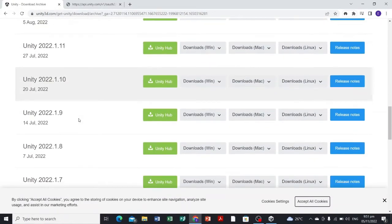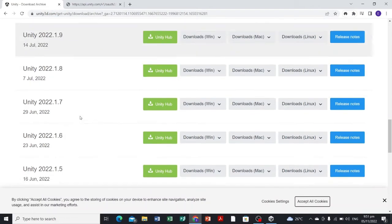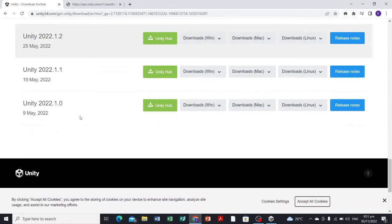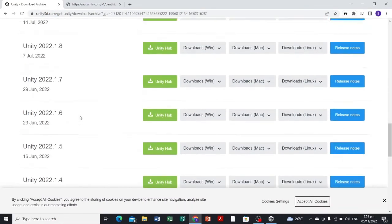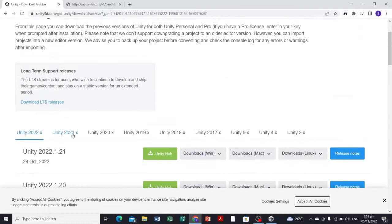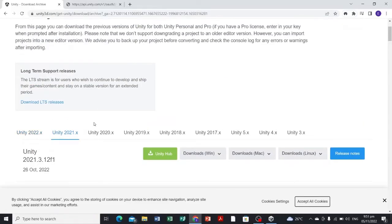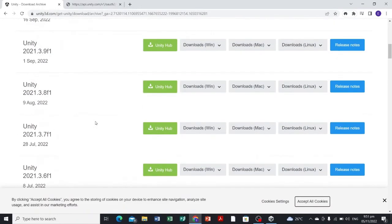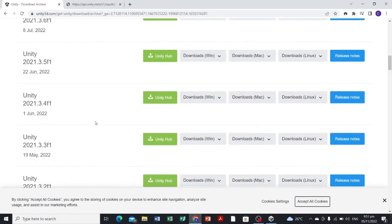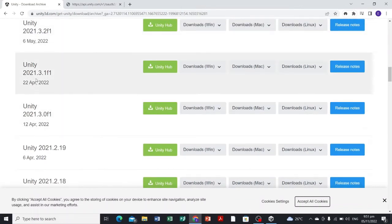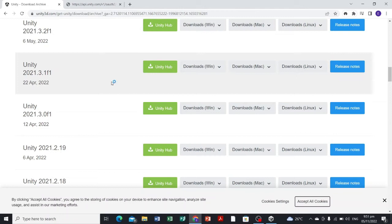I started using Unity in March of 2022, and the latest version at that time, if I'm not mistaken, was this one. We're gonna look for Unity 2021.3.1f1. That's the Unity version that I'm currently using.